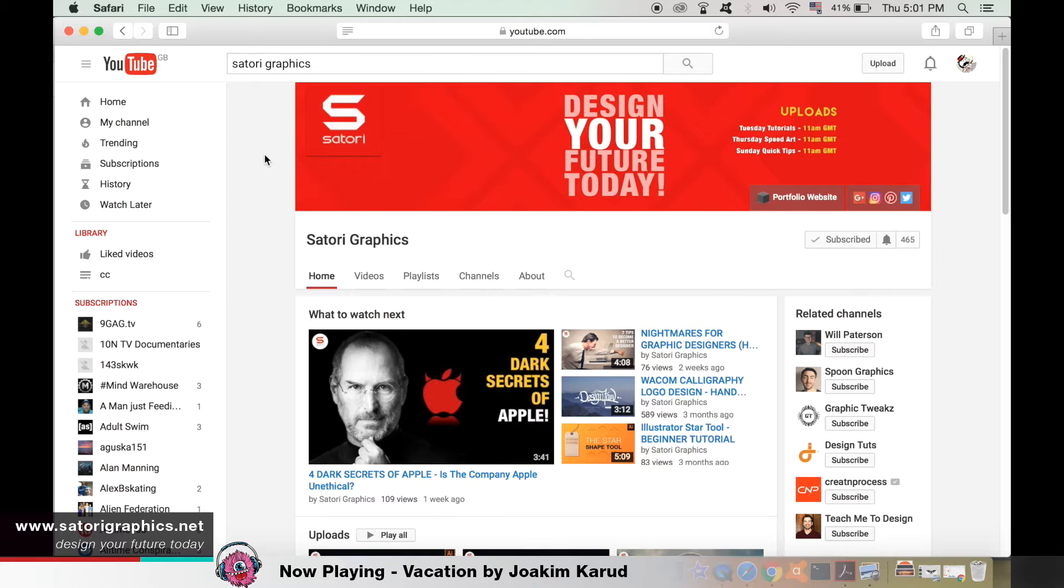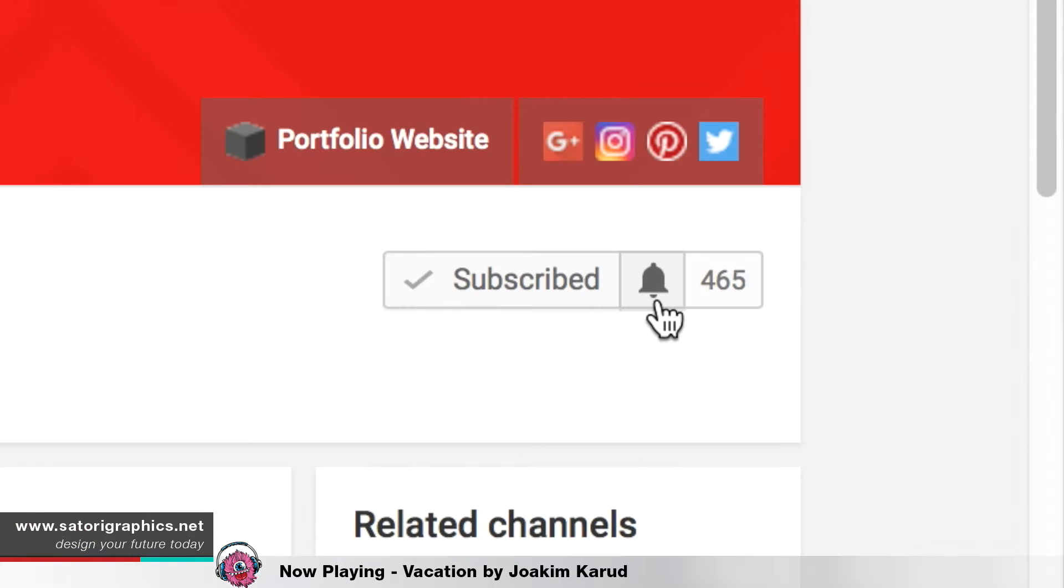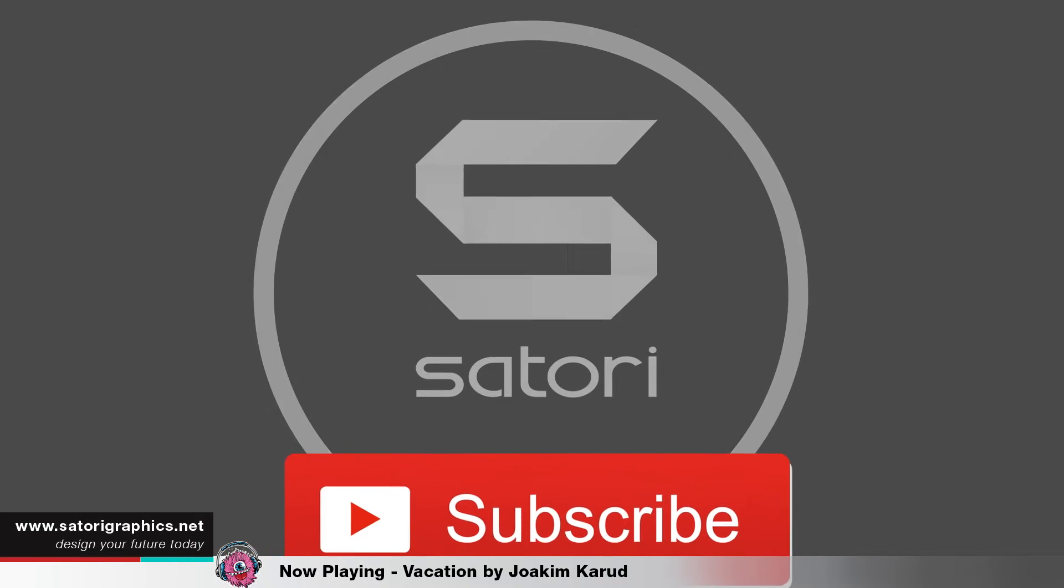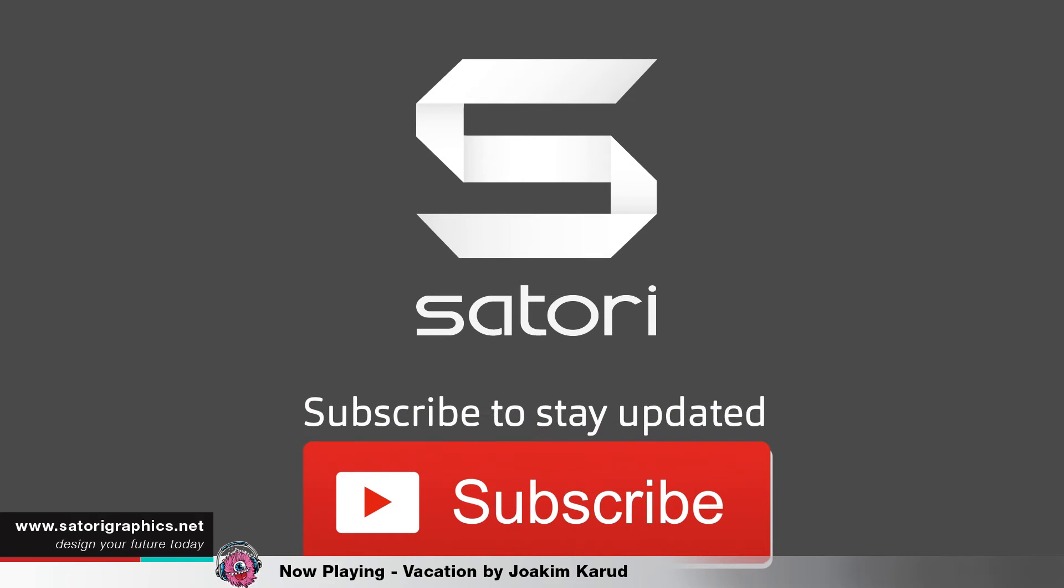Before that however, just a quick reminder to hit the bell icon if you are subscribed. YouTube almost wants people to subscribe twice these days, it will keep you notified for all of my future uploads. And if you are not subbed and you enjoy this video, then go ahead and hit the sub button.